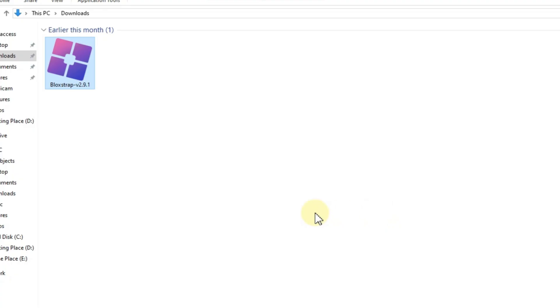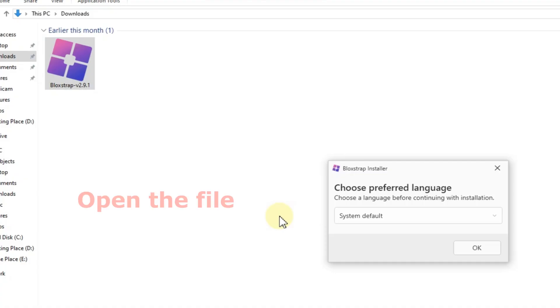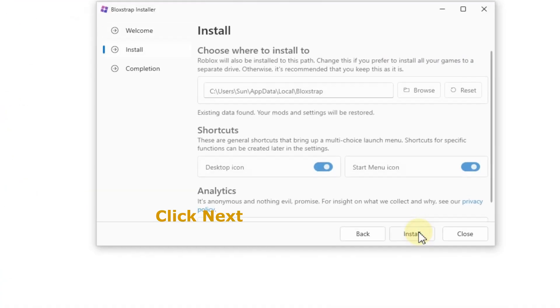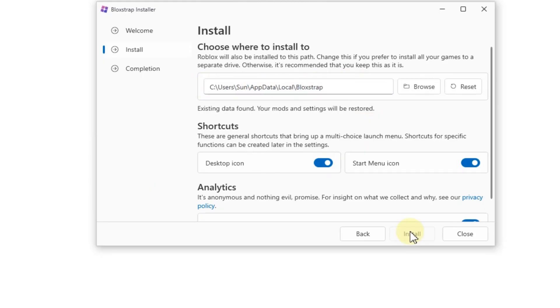Step four, once the download is complete, open the file. Select your language, click next, choose the drive where you want to install it, and then click install.